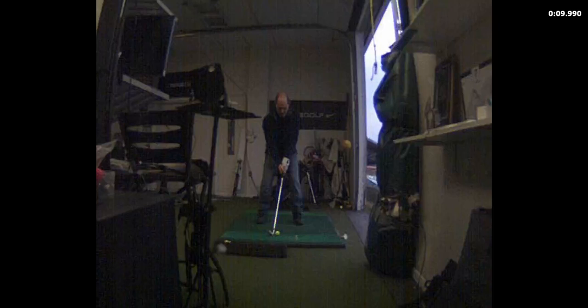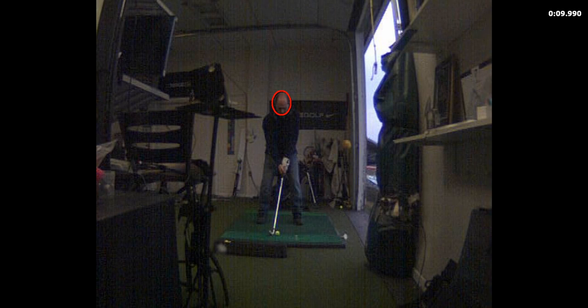When you're practicing arm extension, I don't care about where the ball goes. I don't even want to have a target. Your goal is to see how extended you can get. That's it. We're not trying to hit the ball - you can't do two things at once and nobody can.